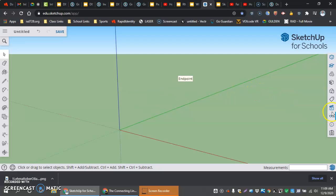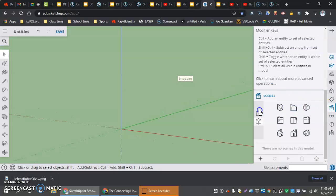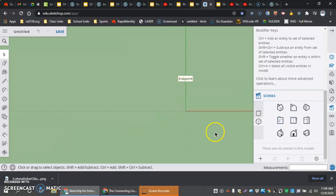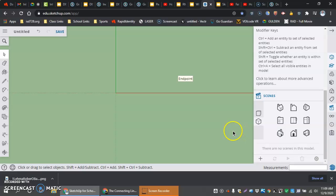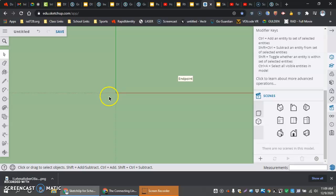One of the things I almost always do is come into my views or my scenes here, and I want to change from perspective to parallel projection, which makes everything look like straight lines and 90-degree corners. I'm also going to go to the top view. Now, when I'm building my circle to start here, I'm going to create my circle right directly on my red axis.